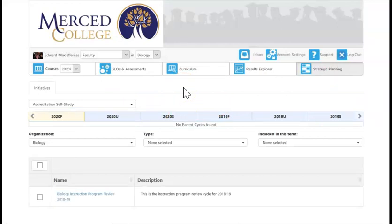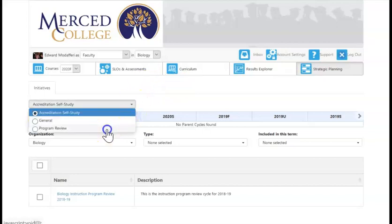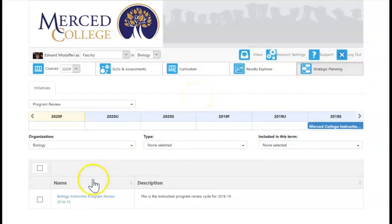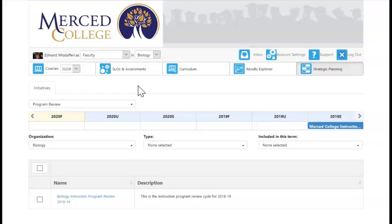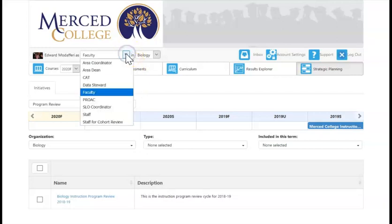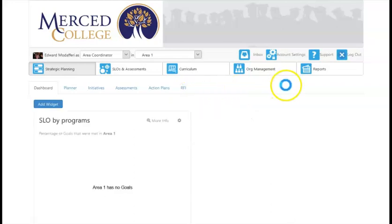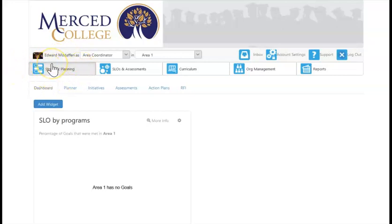The strategic planning tab involves program review. If you come in here and go down to Program Review under Strategic Planning and then the Initiatives tab, you can see the different cycles available, which will change each year as more cycles are added. You can see our biology instruction program review from last year accessed through this strategic planning tab. Some people will be coming in as area coordinators, which is a higher level in the hierarchy that gives you new tools. Notice the strategic planning tab moves over to this side as an indicator that you are no longer in your faculty or staff role.